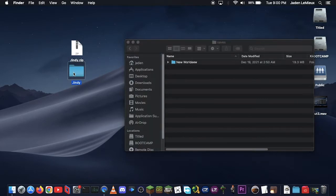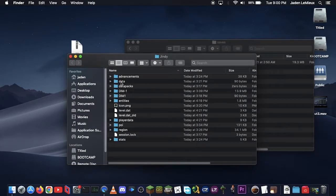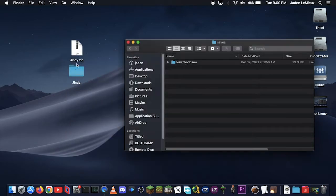So if you want to open up this Minecraft world folder, there's nothing really we need to do with anything in here. So close that.